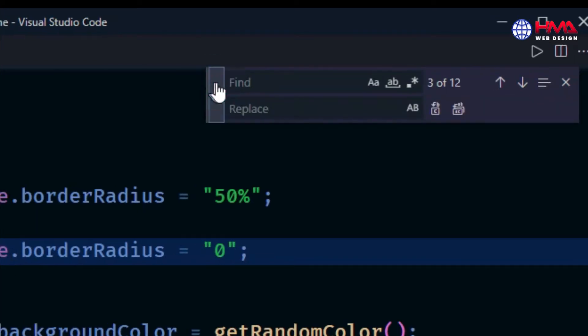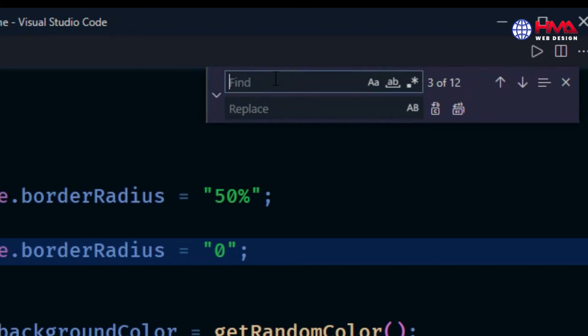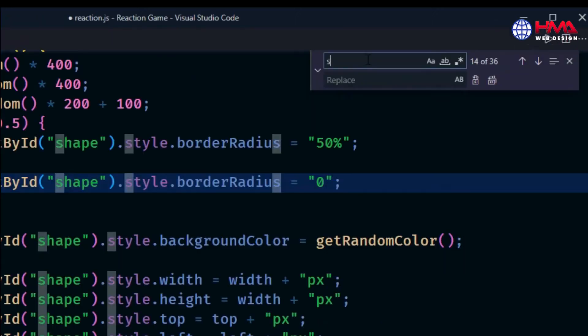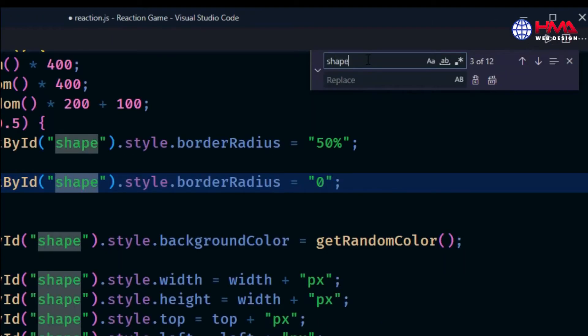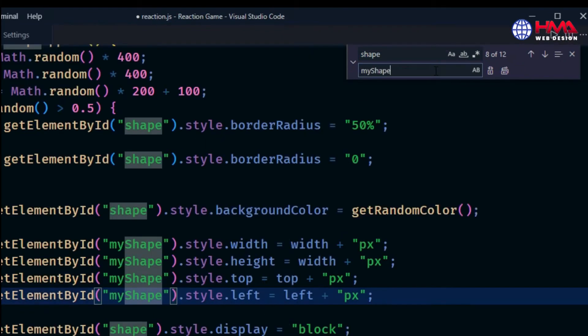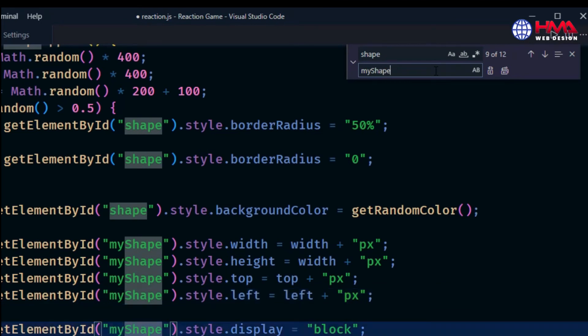You can find any word or any code in your program. If I want to find the word 'shape' and replace it with 'myShape', just press enter. You can replace multiple words as much as you want.